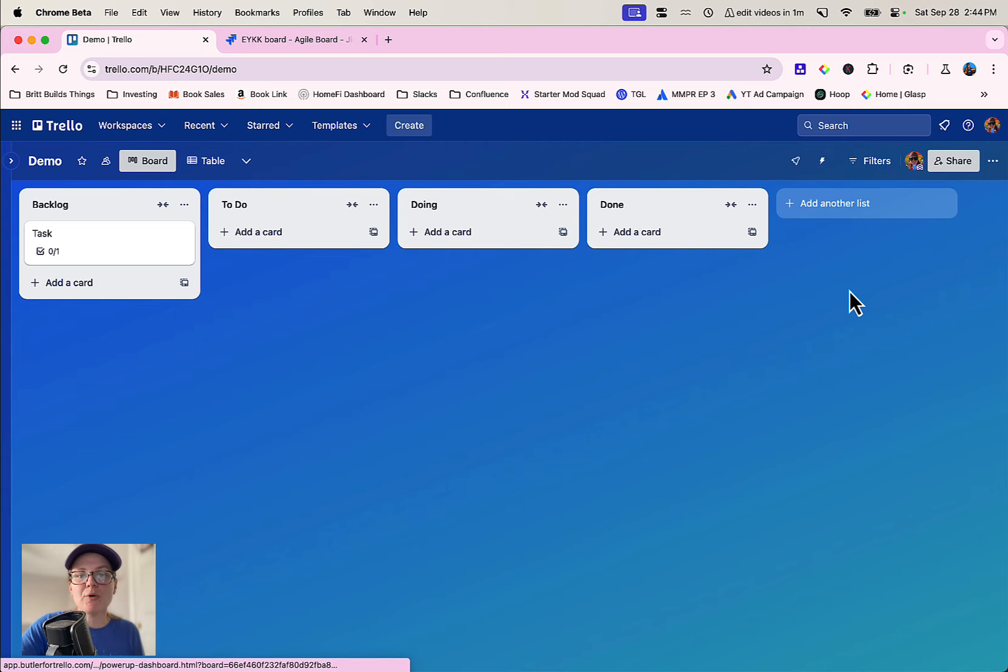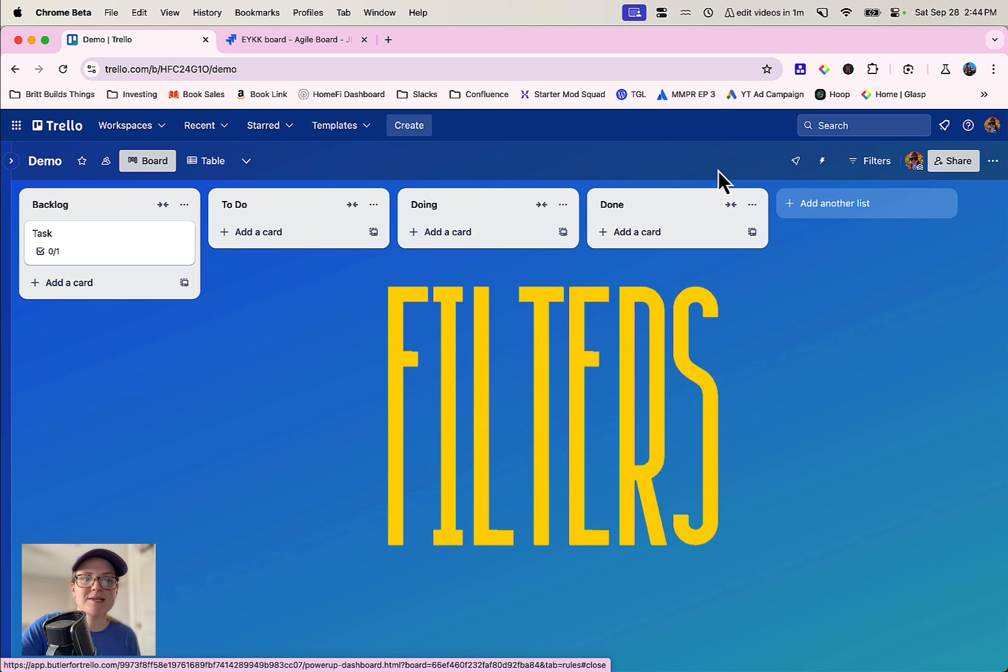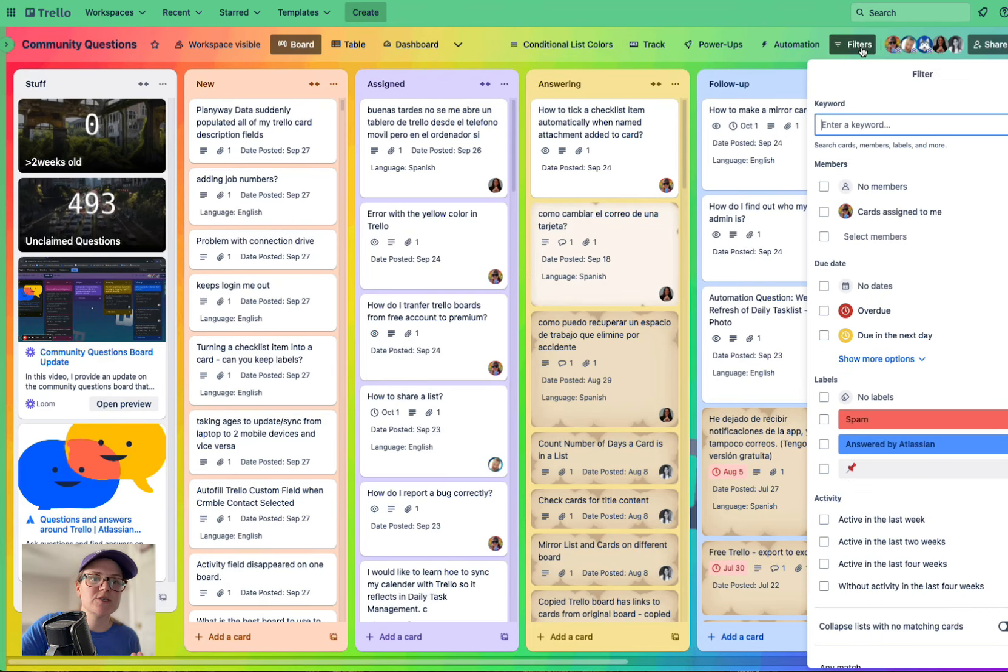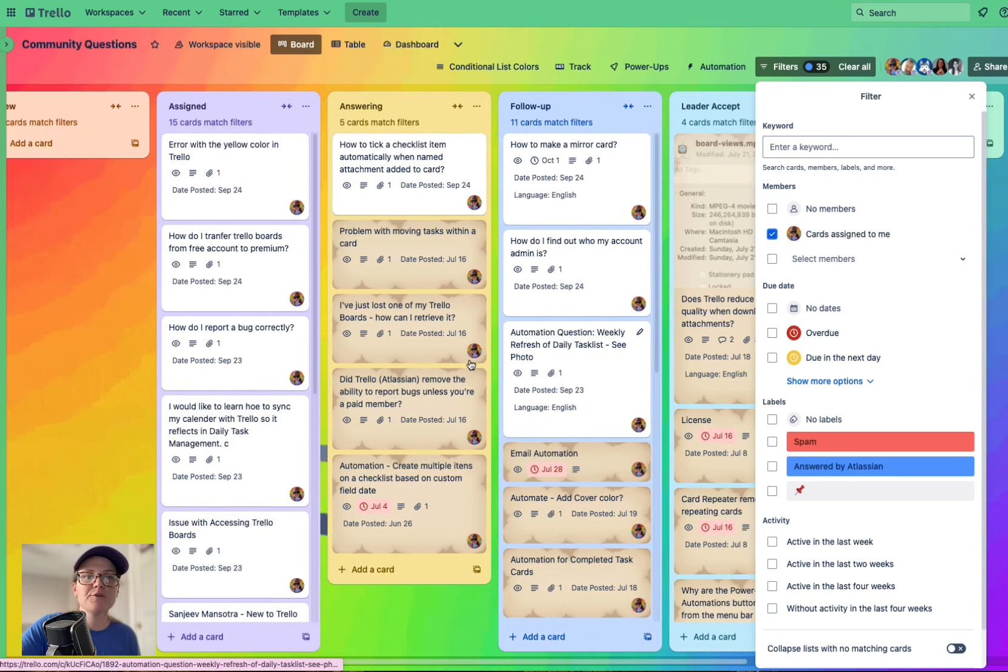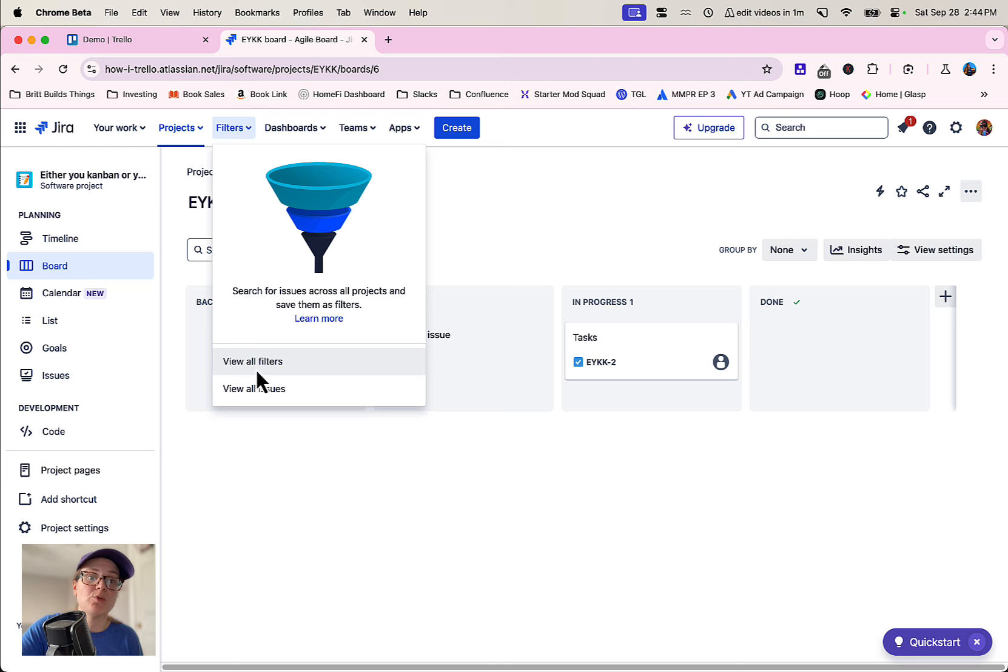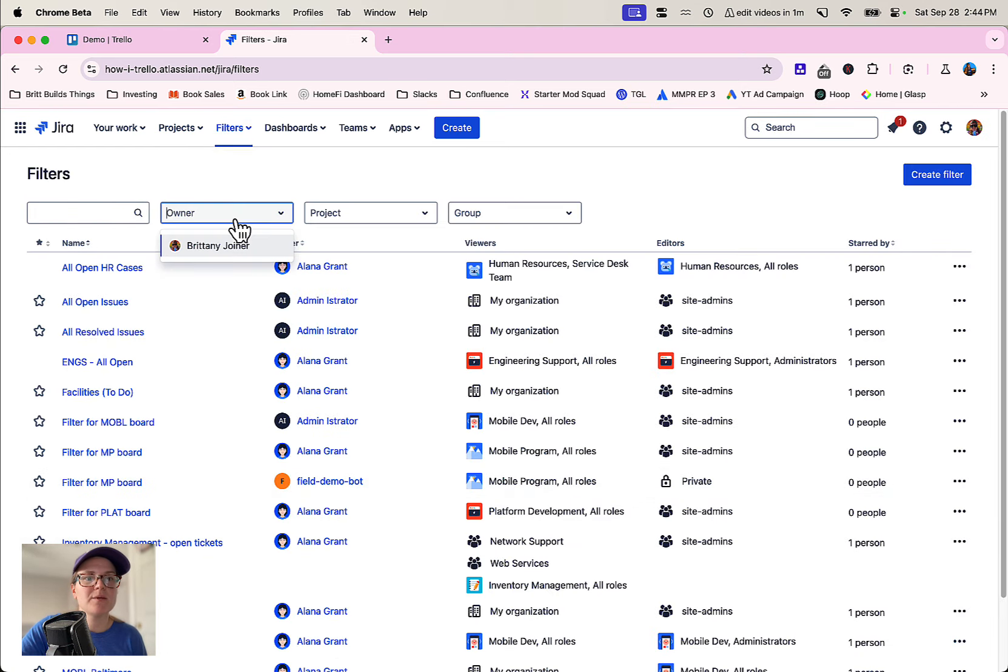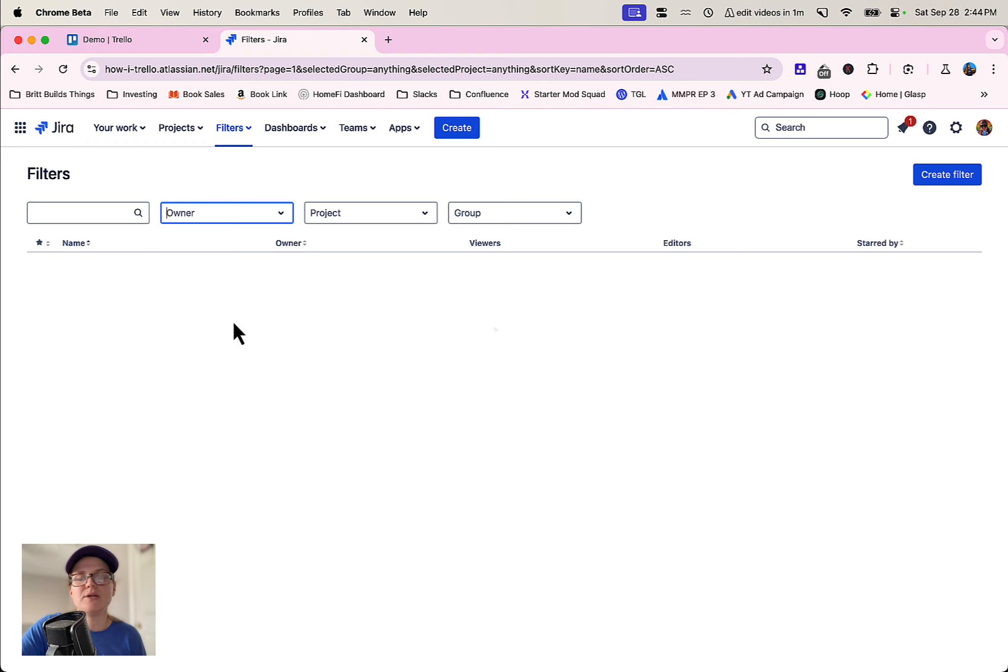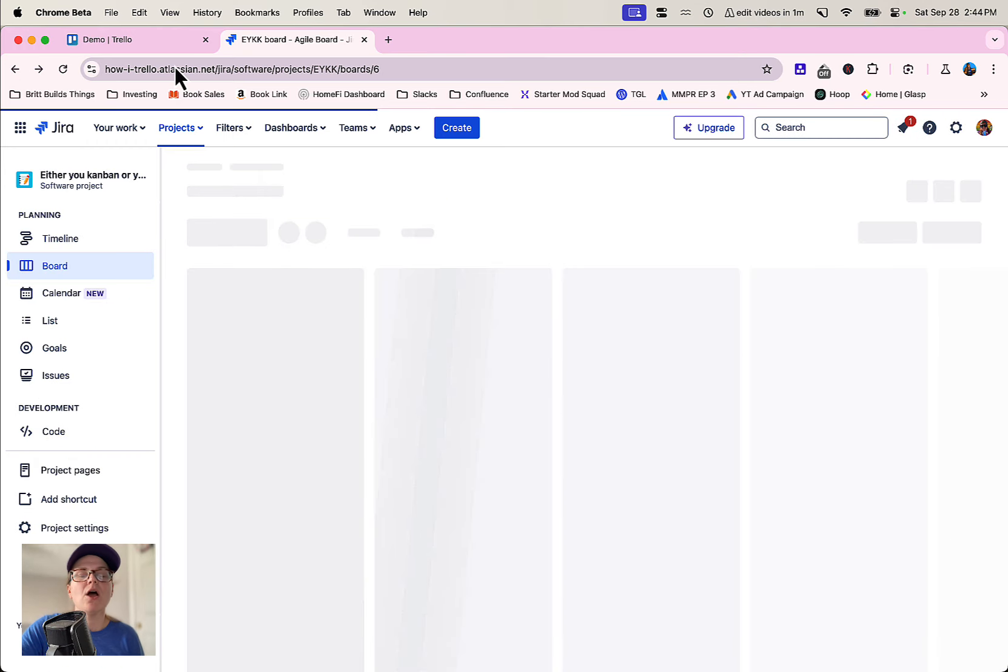The other thing they both have in common is the ability to filter and sort through the information that you have. For instance, let's say I want to filter and only see cards assigned to me. Trello has filters for that you can do across a specific board or across all of your boards. Jira has the same sort of thing. There's kind of these global filters which are kind of cool where you can just go over here and basically say all things assigned to me.